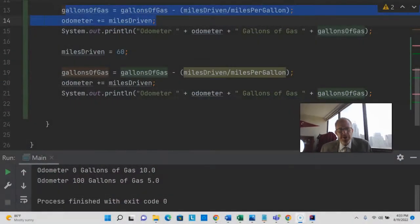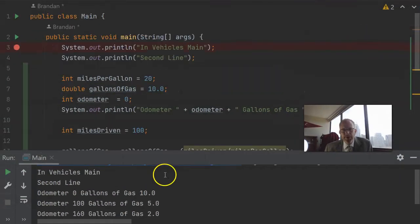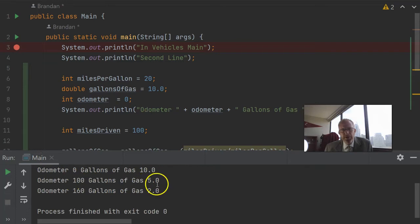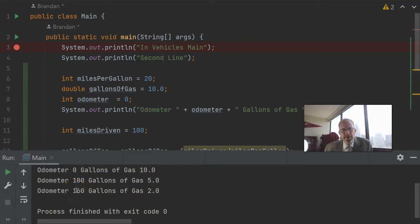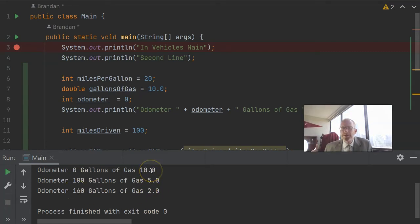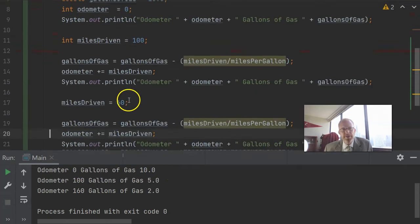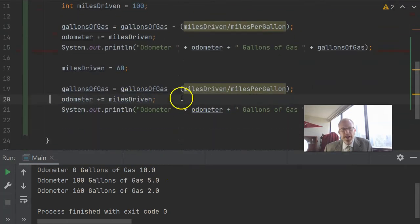Let's go ahead and run this and then let's consider a way we could make it a little bit more efficient. I run again and you see that on our first trip we have odometer 100 gallons of gas 5. Second trip where we go 60 miles we have odometer 160 gallons of gas 2. So two consecutive trips have run up the odometer and have run down the gallons of gas.